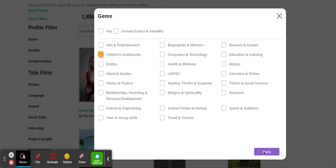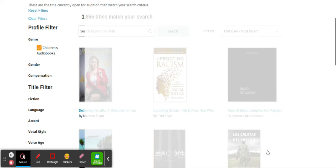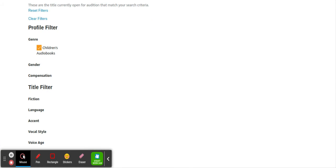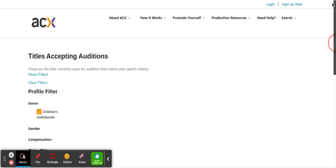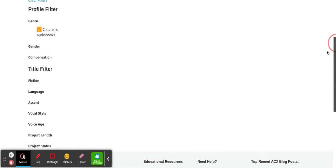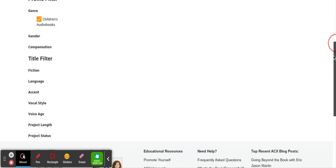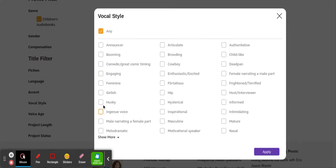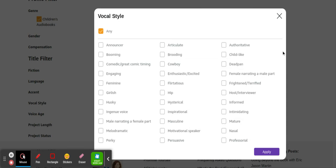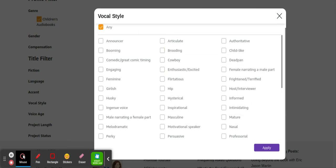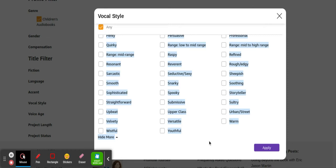We're gonna go for children's books. Let's say if you want to narrate children's books. So we go to children's audiobooks, apply. You can also say your voice was engaging or whatever. You can go to vocal style and then select options. In a nutshell, there's many to choose from, not just engaging. We can go to youthful, warm, sultry, storyteller, sheepish.